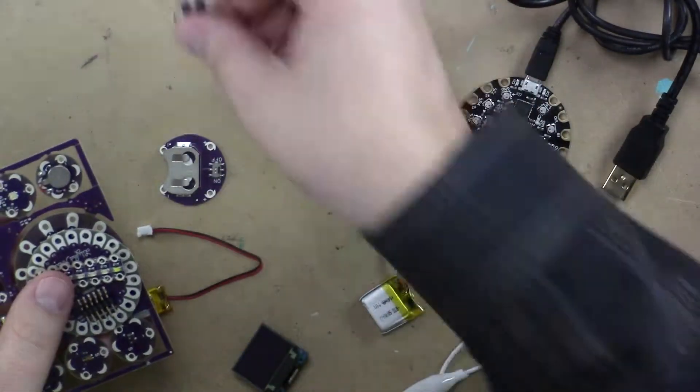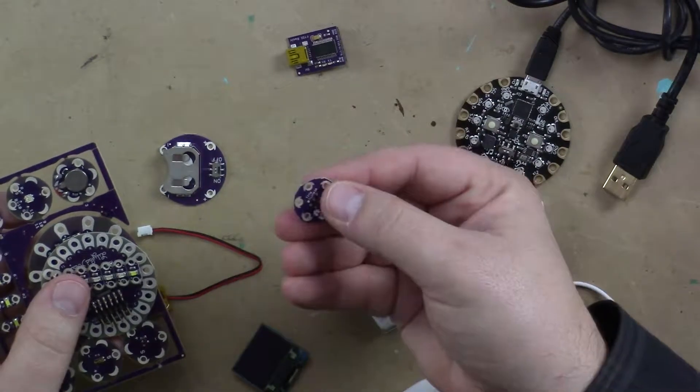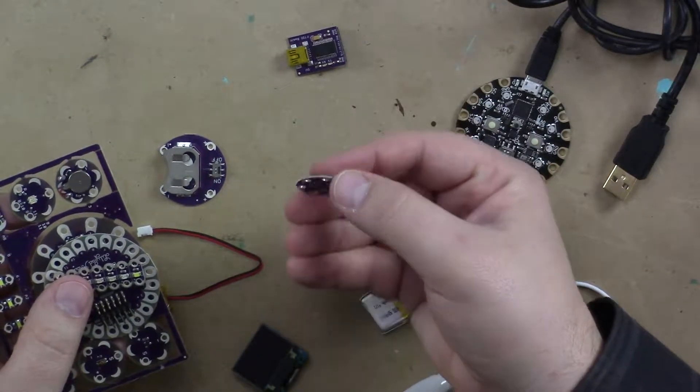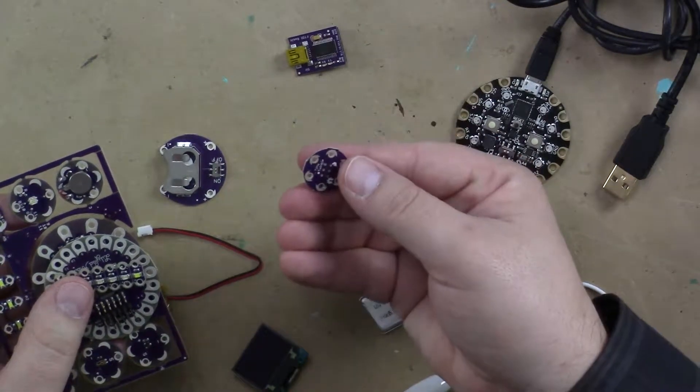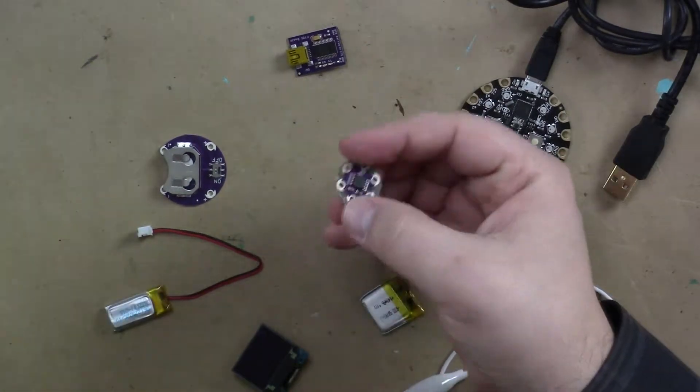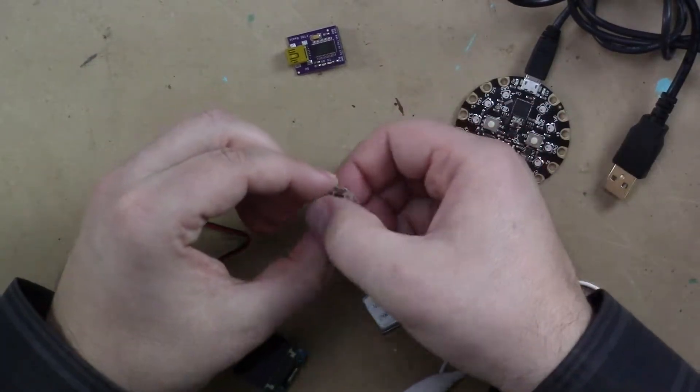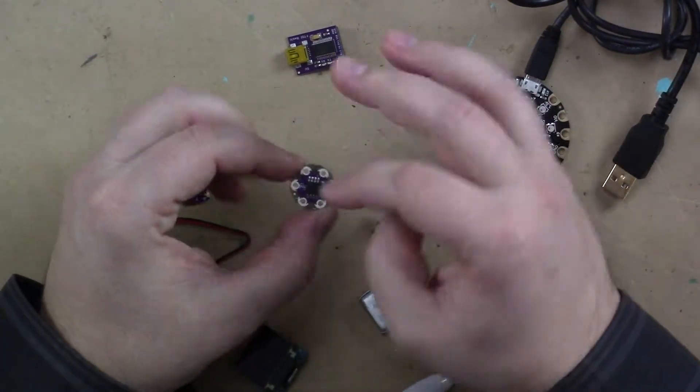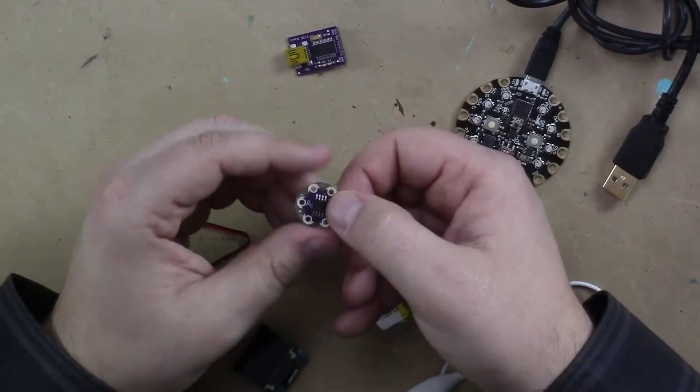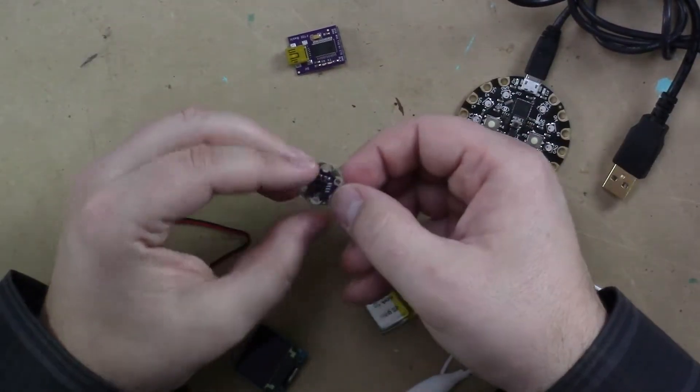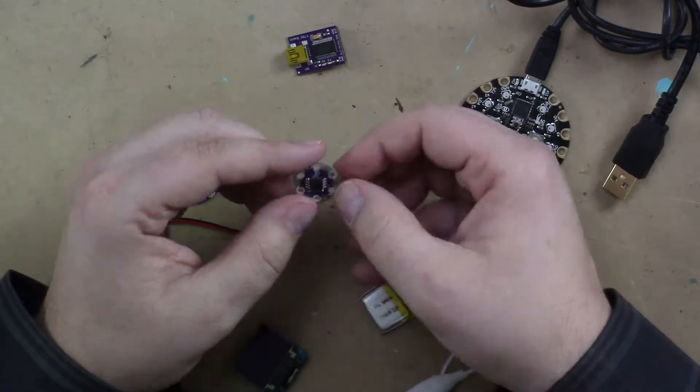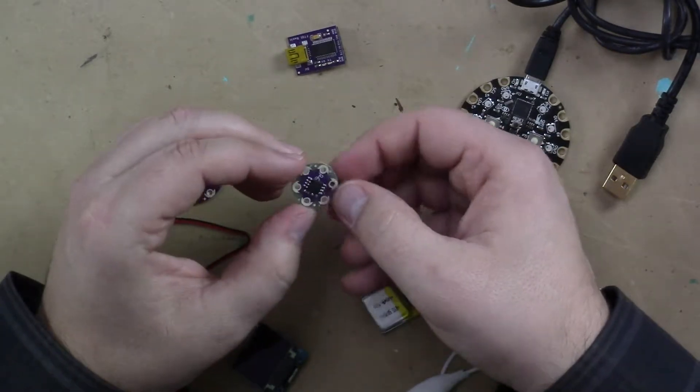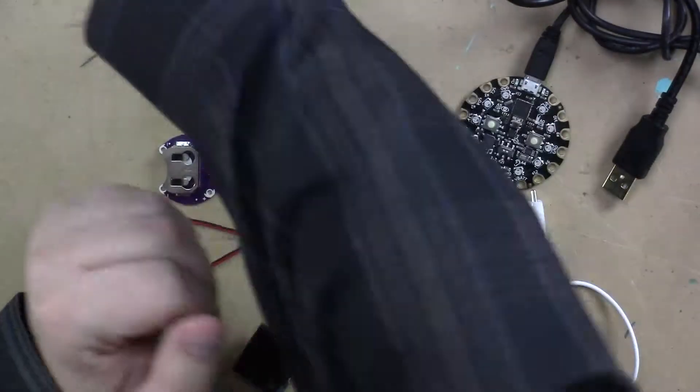They also even have this. I have one of these. It's called a Tiny Twinkle. And this actually you can connect LEDs to and it will twinkle them like fireflies. And this is running actually an ATtiny85, although it doesn't look like you can very easily reprogram it.